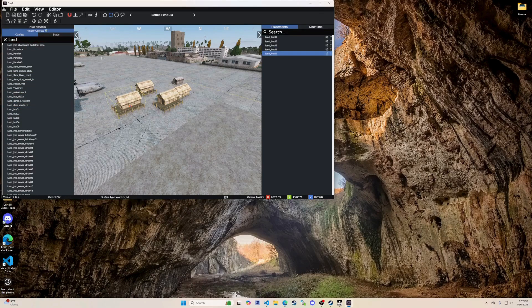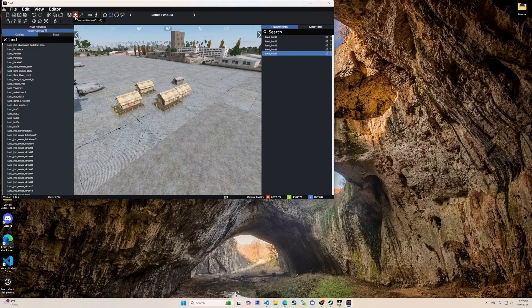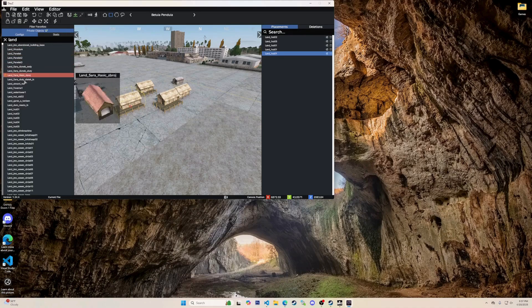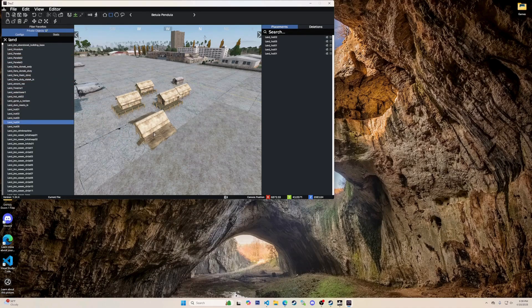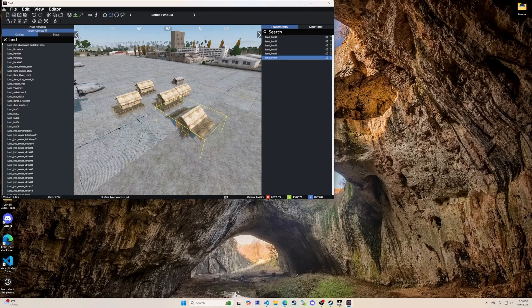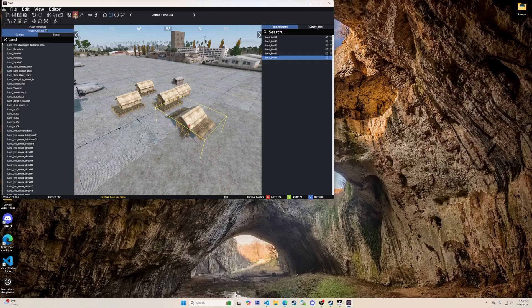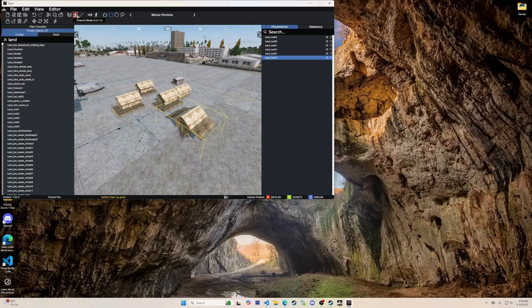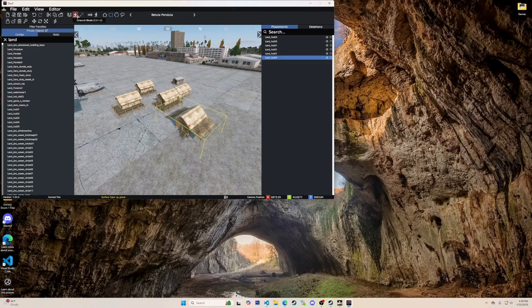The arrow down with a line underneath is ground mode. Shortcut being left ctrl 2. Ground mode is a feature that ensures objects are placed directly on the terrain or ground surface. When enabled, it automatically adjusts the position of objects to align with the ground level, making placement more accurate and realistic.